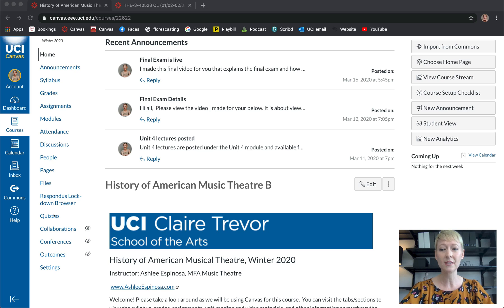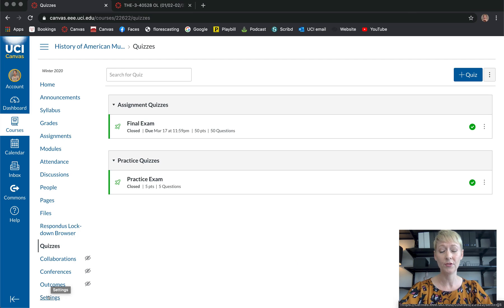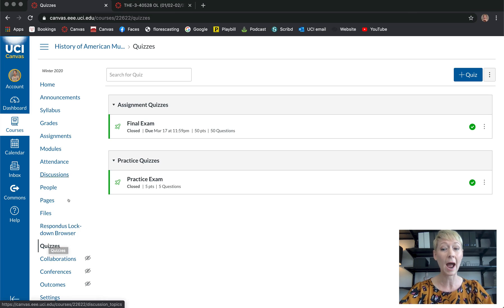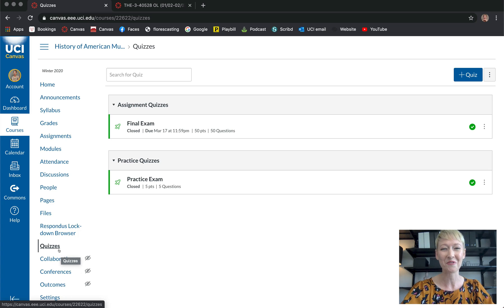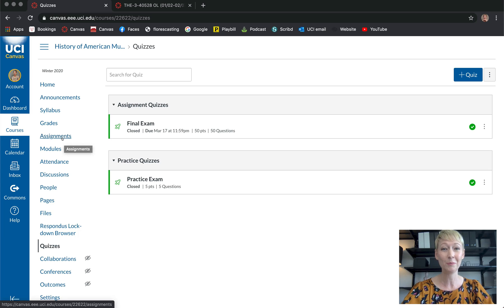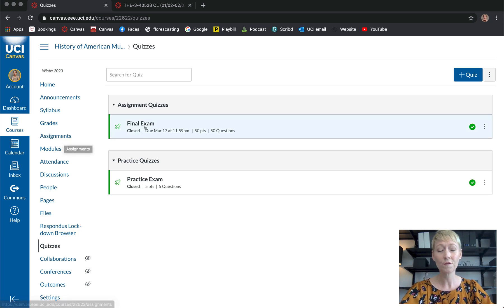The first thing you want to do is go down to the Quizzes tab on the left side of your browser and make it active. If you need more information on the settings, I did a video all about this — I'll link it up in the cards for you. Here is an example of a class I just completed.